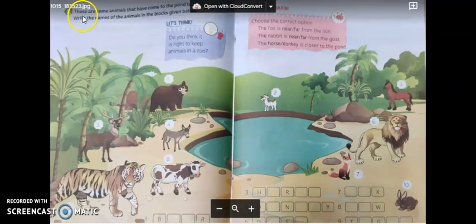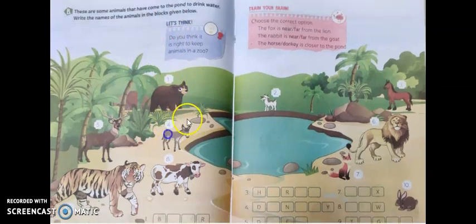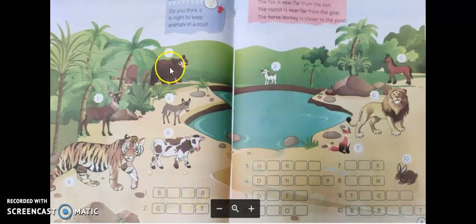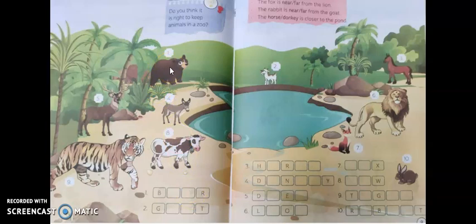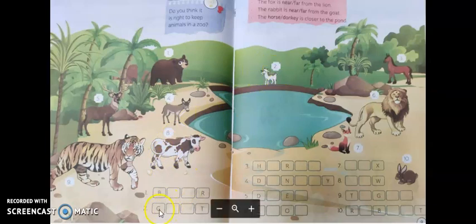Let's read the heading. These are some animals that have come to the pond to drink water. Write the names of the animals in the blocks given below. They have numbered the animals and you have to write the correct spelling in the given boxes. First one: bear — B-E-A-R. Number two: goat — G-O-A-T.